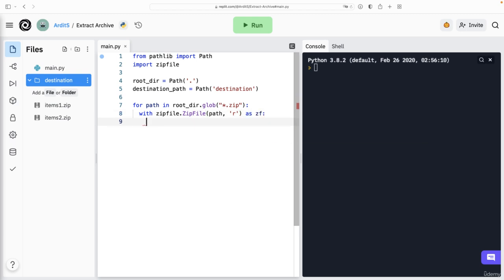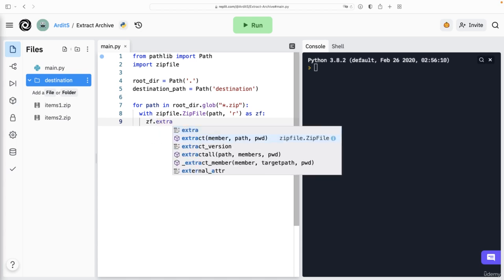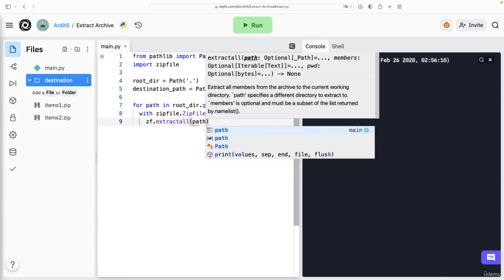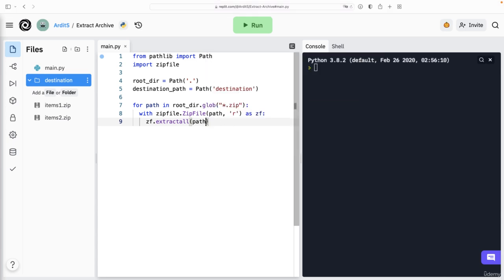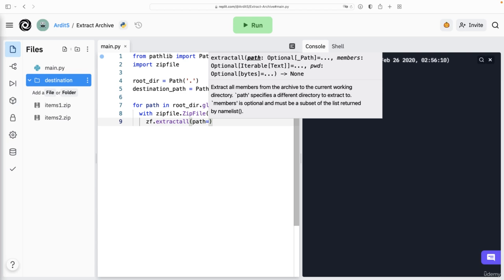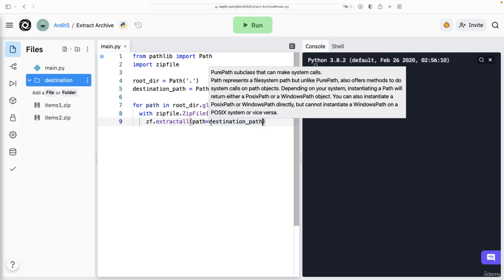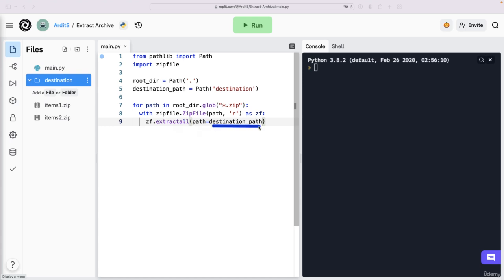And now we would say zf.extractall, that's the method to extract the files. And this gets us a path argument, you see path here, it's an argument of this. And the path is equal to perhaps the destination path. So basically, this should be a directory path, not a file path. This is a destination directory where the files should be extracted. And if we leave it like that, all the files will be extracted inside destination.